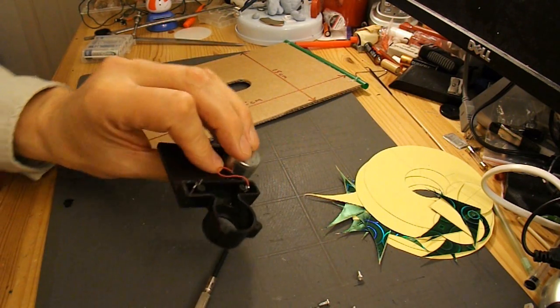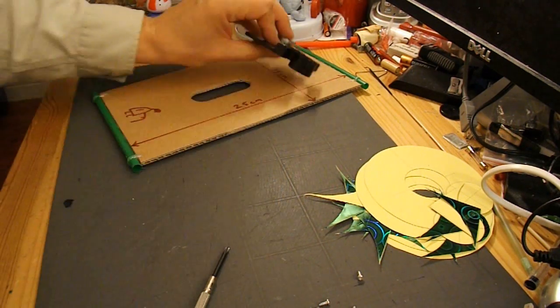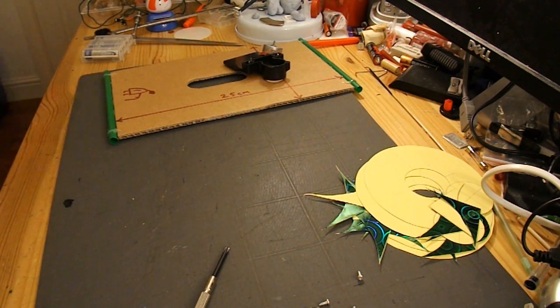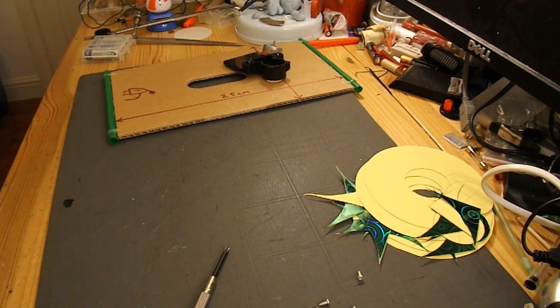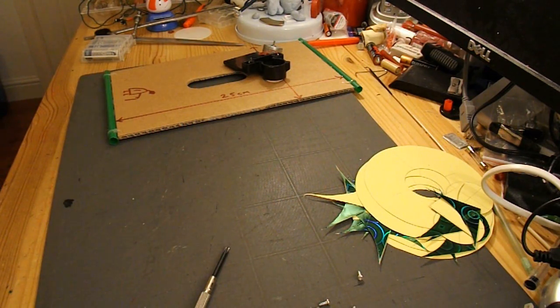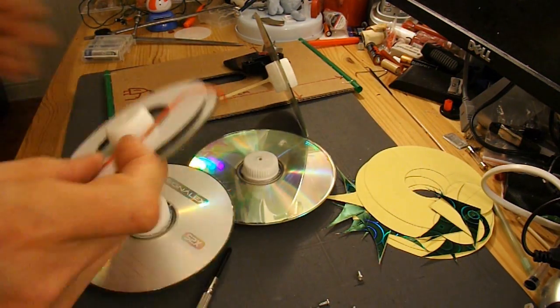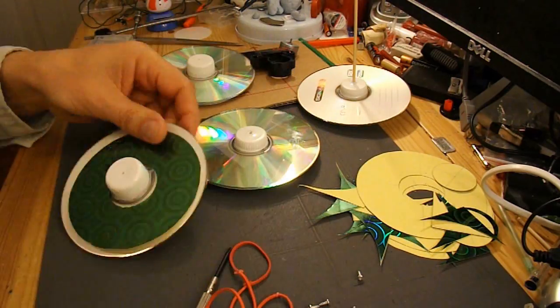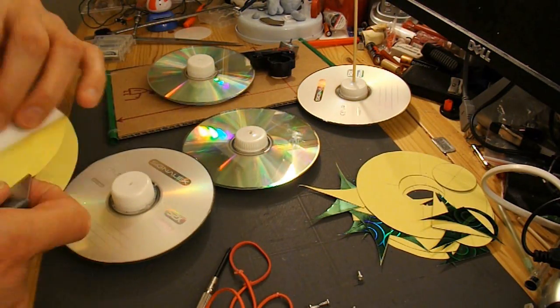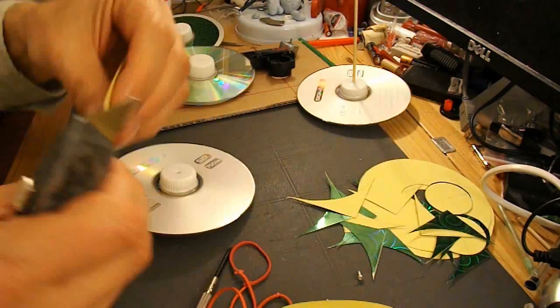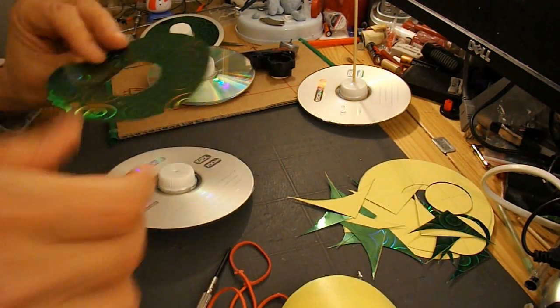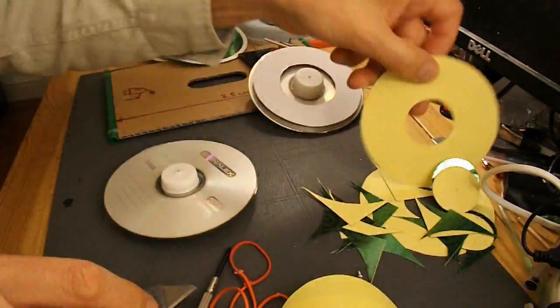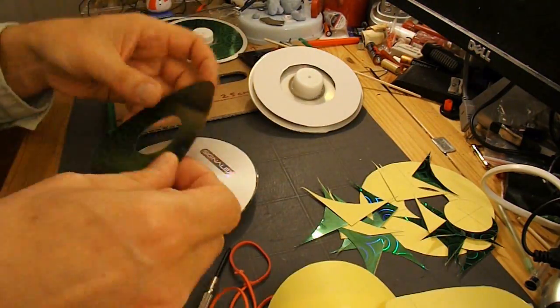While I'm waiting for my soldering iron to warm up, I'll just make those CDs look a bit prettier. I've got some sticky back plastic here that I shall just stick over the wheels to make them more interesting.